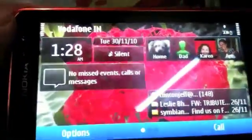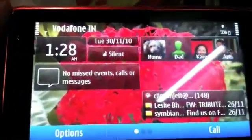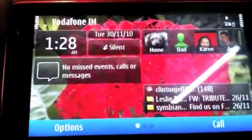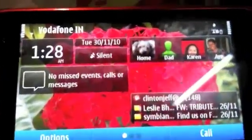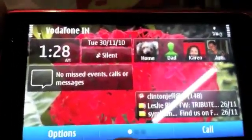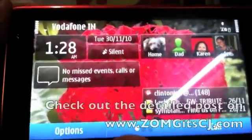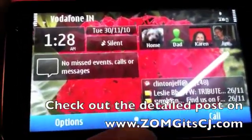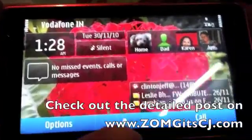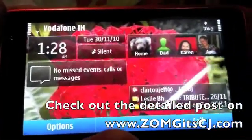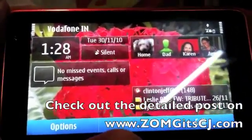So that's basically it for email on the Nokia N8 and Symbian 3. Again, if you have any questions or comments, do let us know in the comments section below or in the blog. Until then, I'm Clinton Jeff from zomaguycj.com.